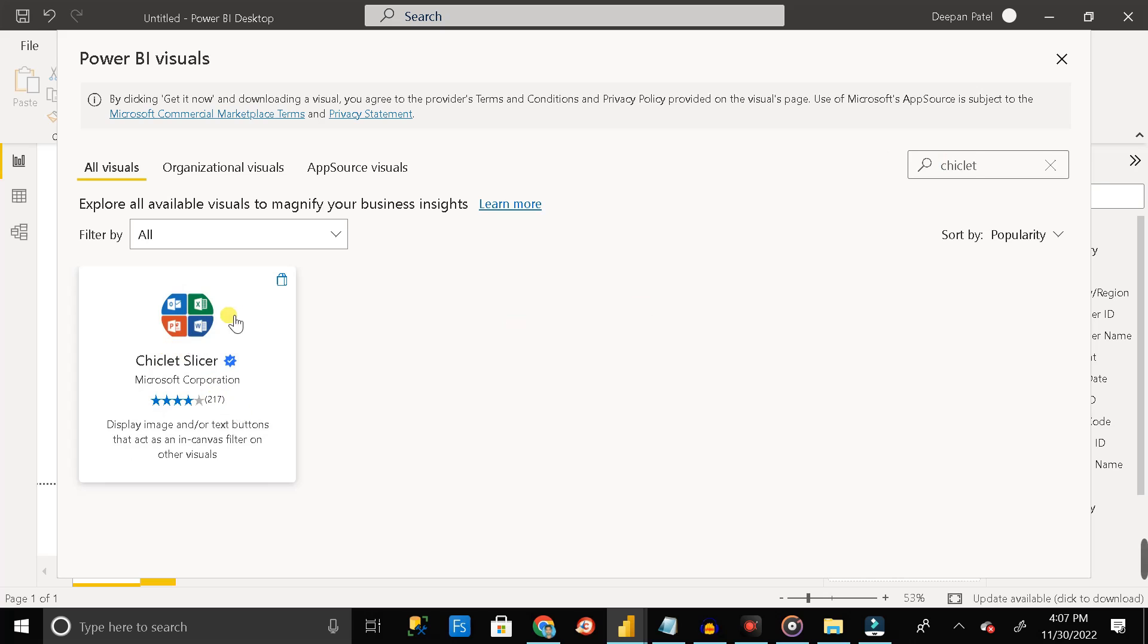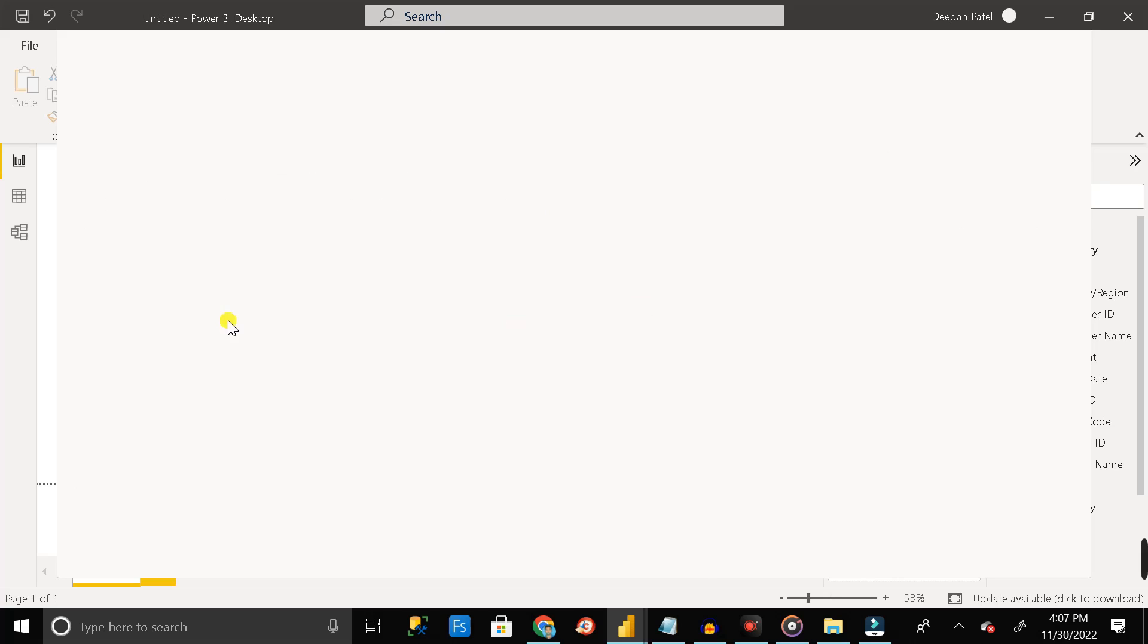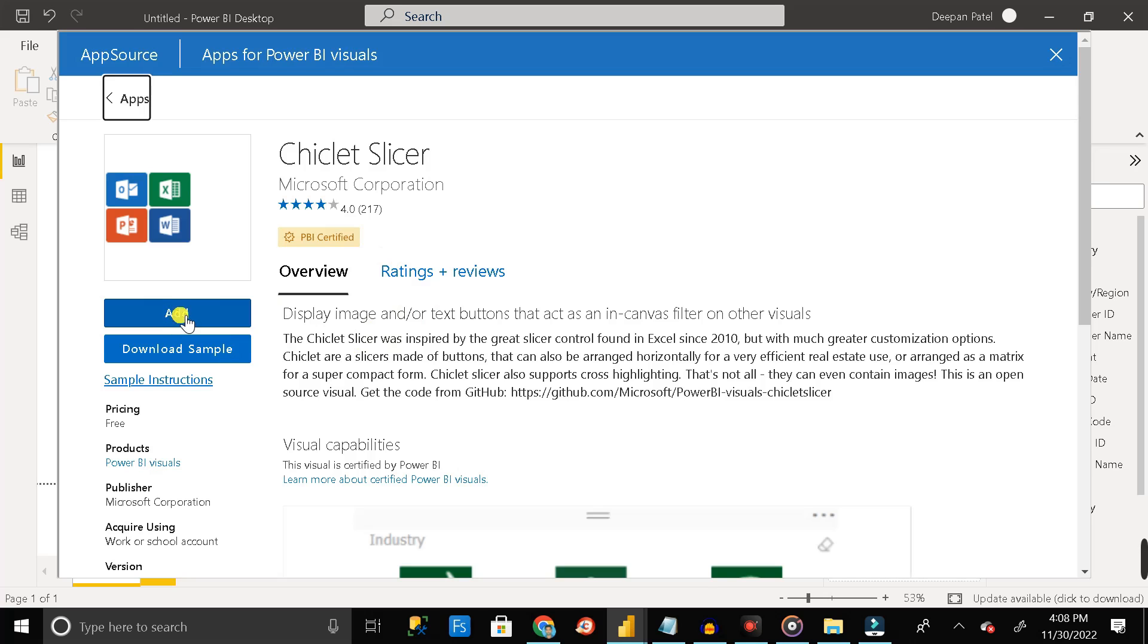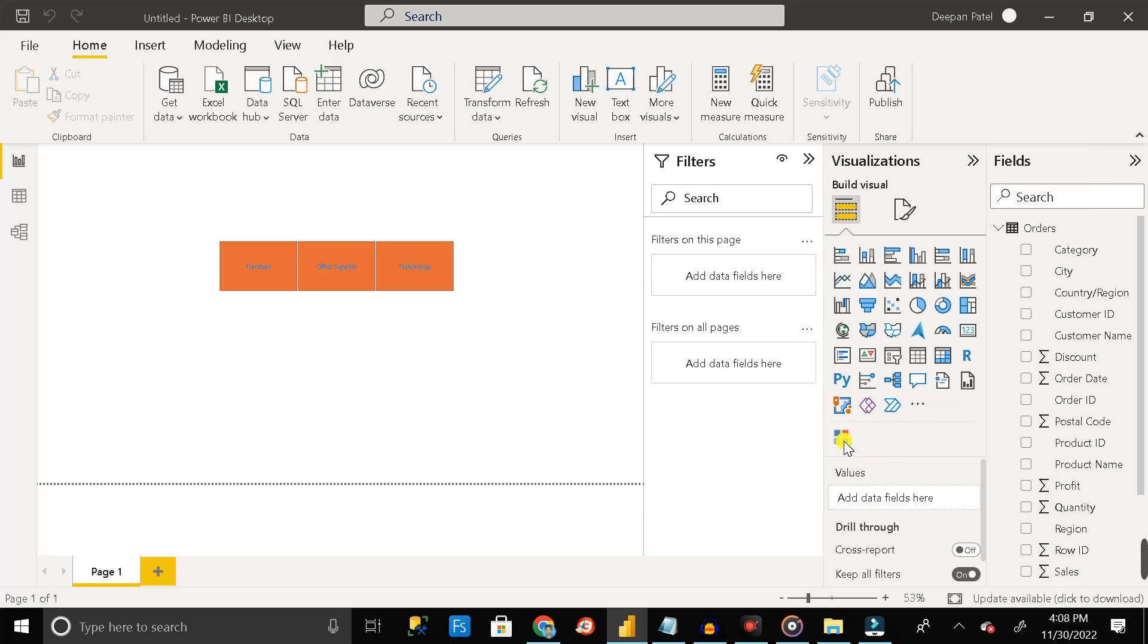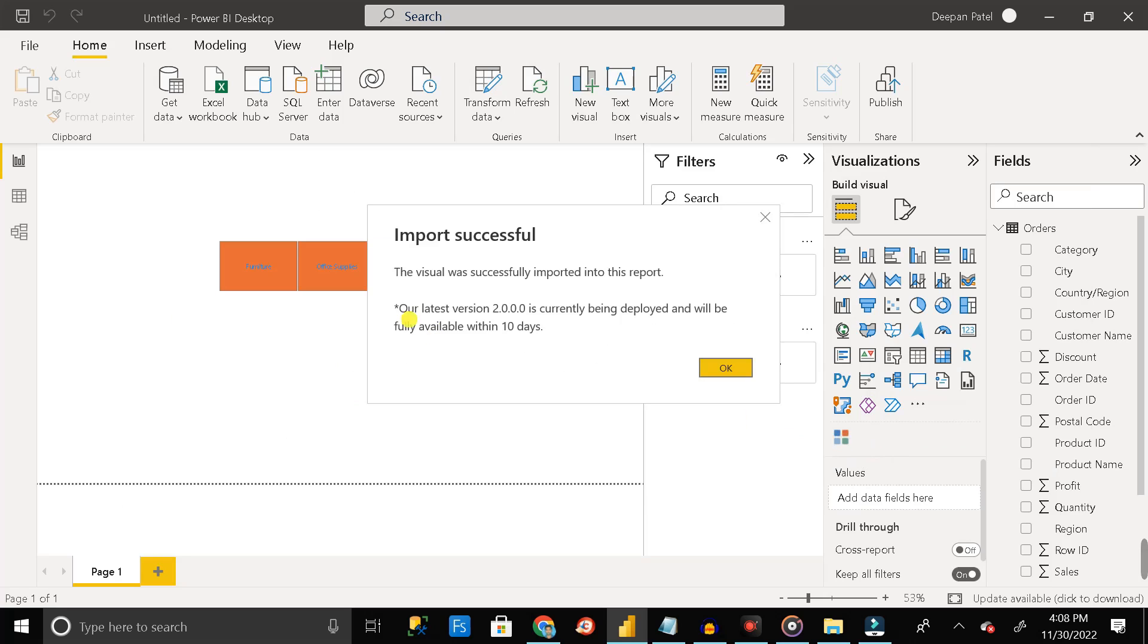And here it is. So just click on this. Then click on this add button and add this chiclet slicer in our visualization section. So just add it. And here you can see our chiclet slicer has already been successfully imported into our visualization section. So click on OK.